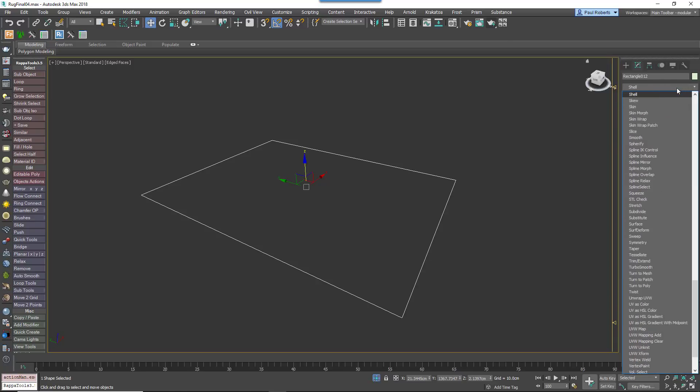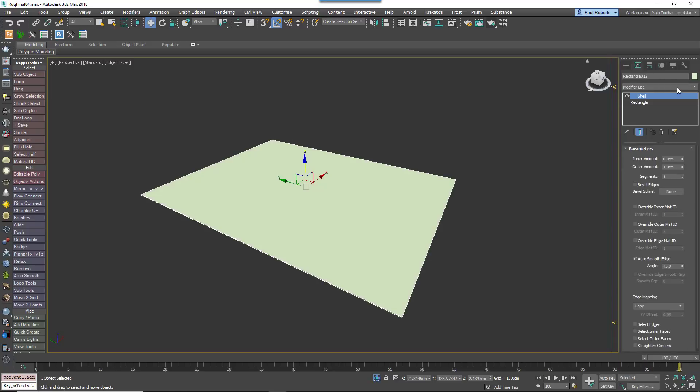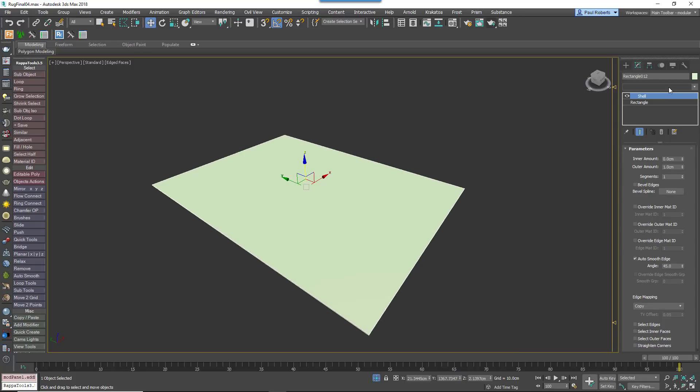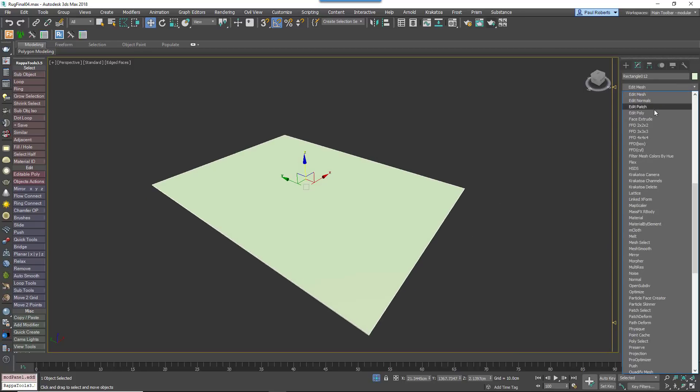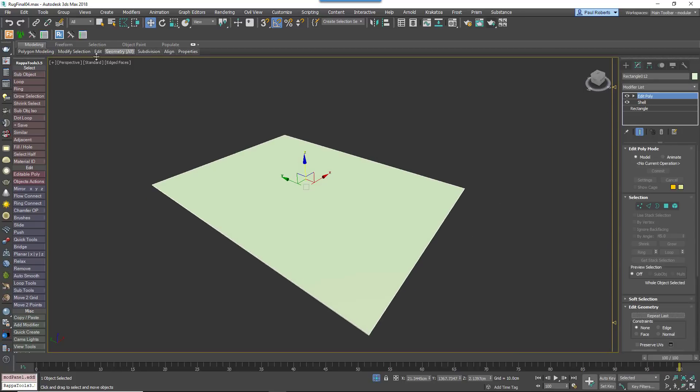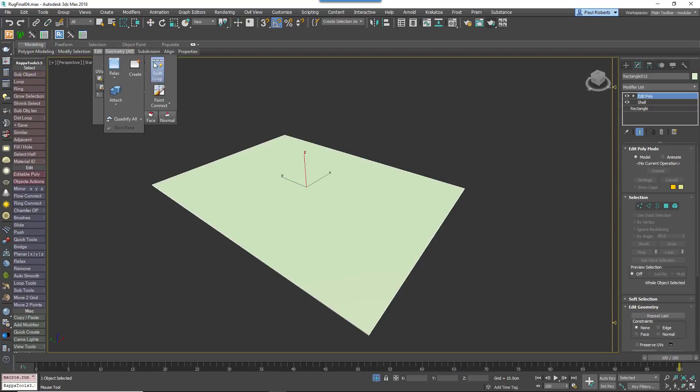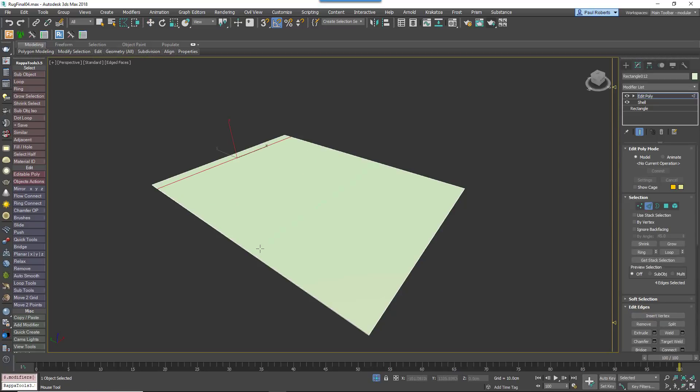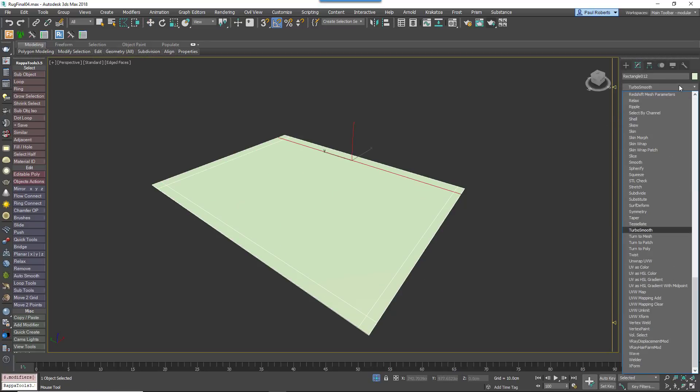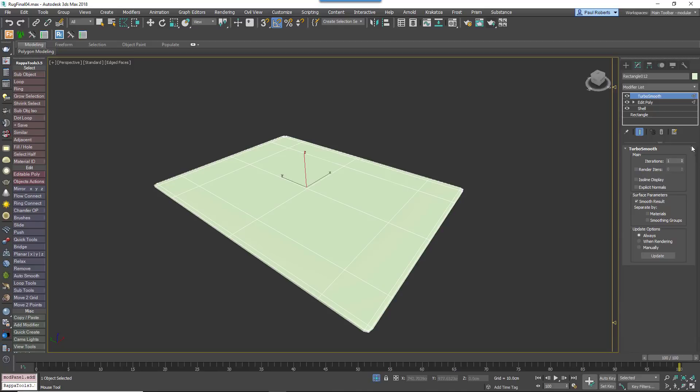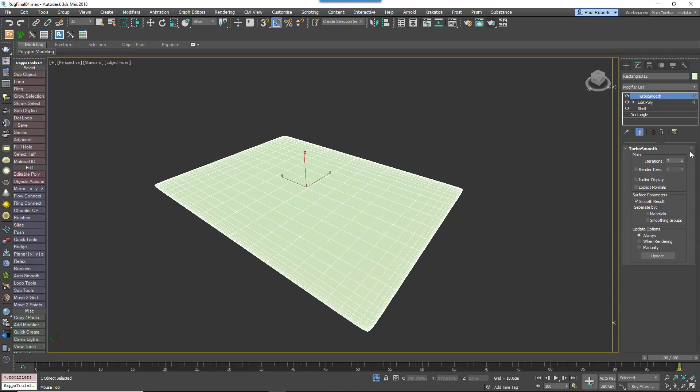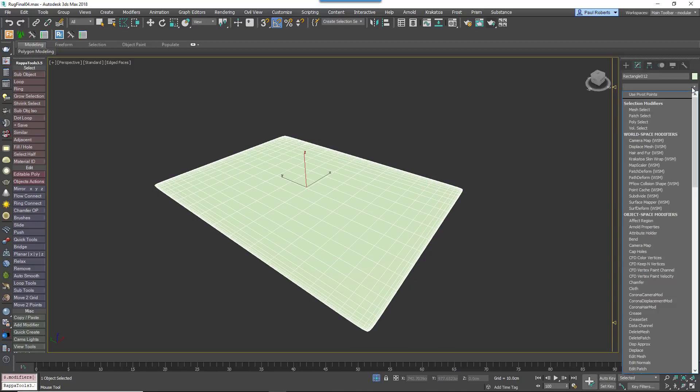To mesh the spline and add some thickness just put on a Shell modifier and then an Edit Poly modifier. Add some edge loops and then add a Turbo Smooth modifier, plus some noise if you want to create a slightly uneven surface.